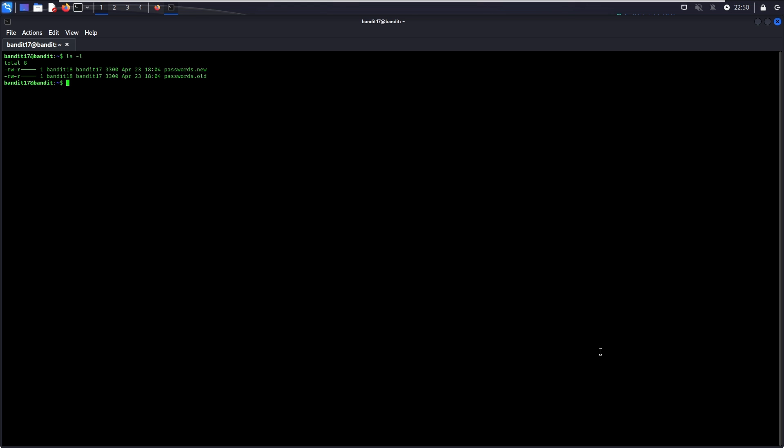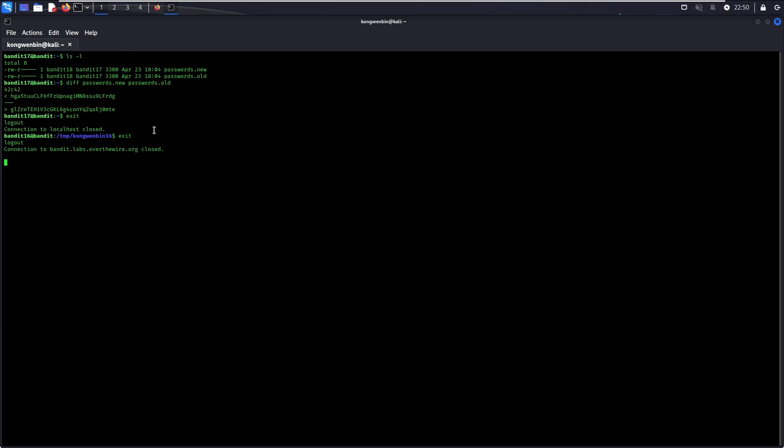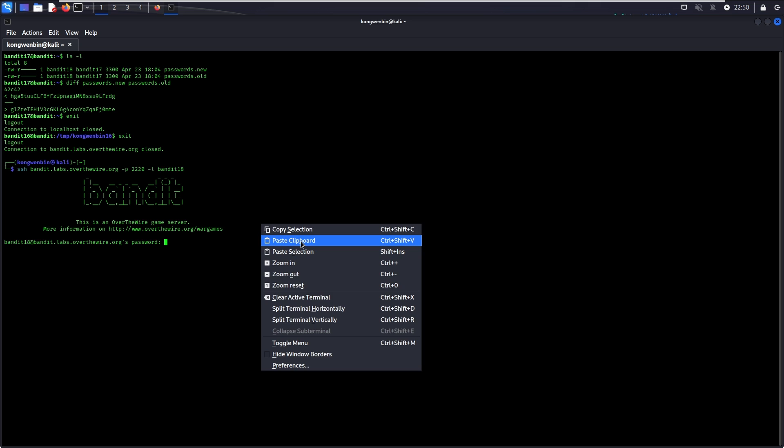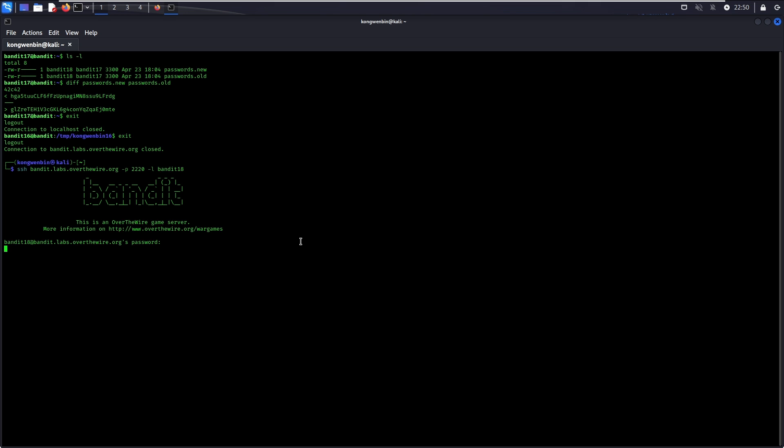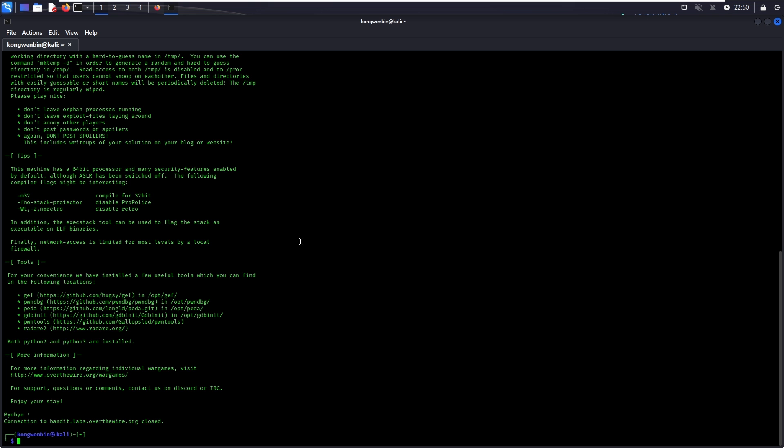To solve this level, you can make use of the diff command. The diff command allows you to compare files line by line. There you go, this is the password to go to level 18. To verify the password, you can try to log in to level 18 via SSH. As shown, the bye bye message is printed and you have been logged out as expected.